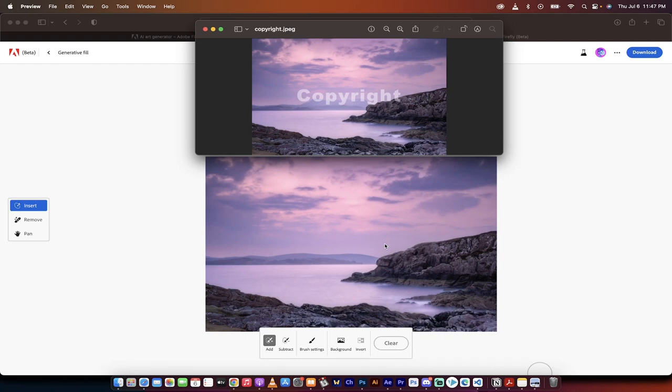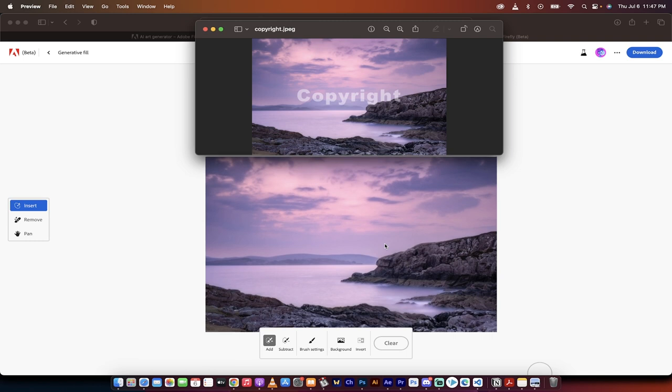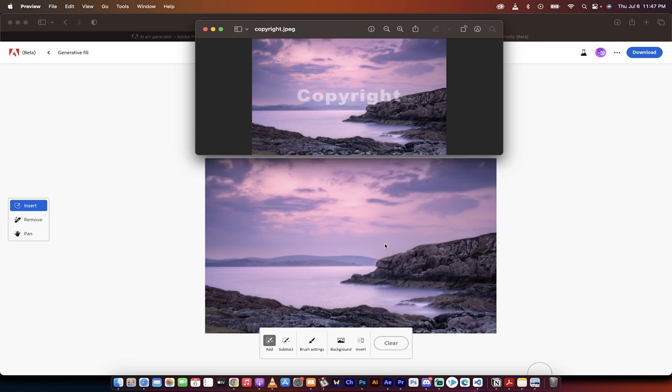Hello everybody, welcome back to another AI video. In this one, I'm going to show you how to do amazing watermark removal.